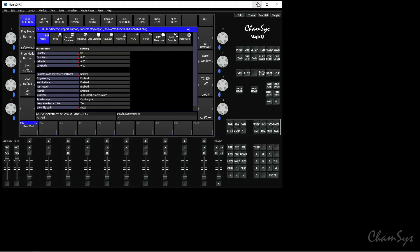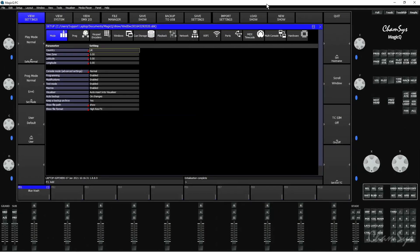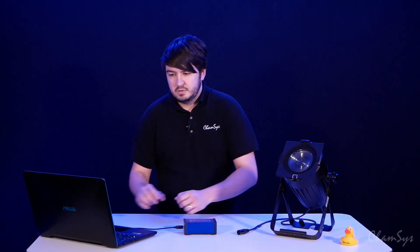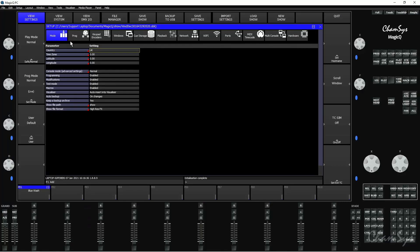So let's continue last show and the first thing you'll notice is if we didn't have this connected we'd find that next to MagicQ PC here it would say demo mode. So we know this is connected correctly and it's removed MagicQ PC from demo mode so you've got all of those features unlocked.